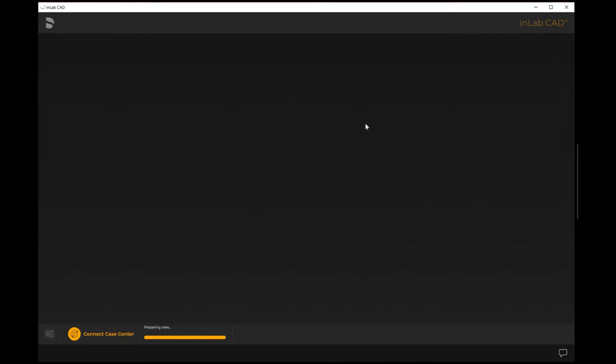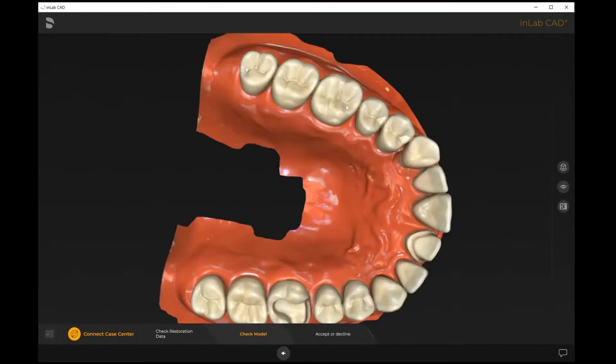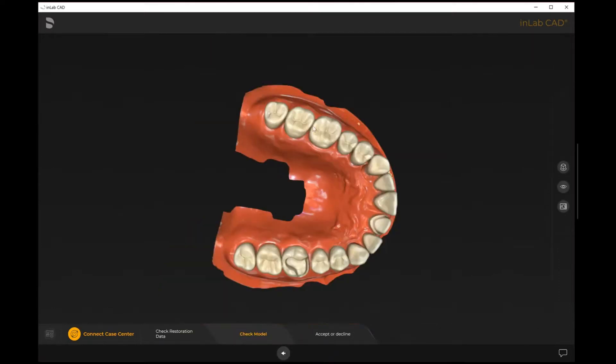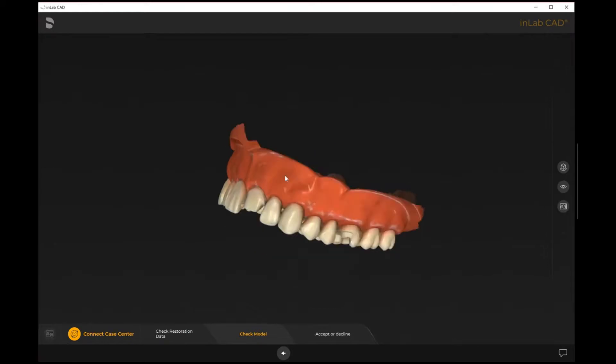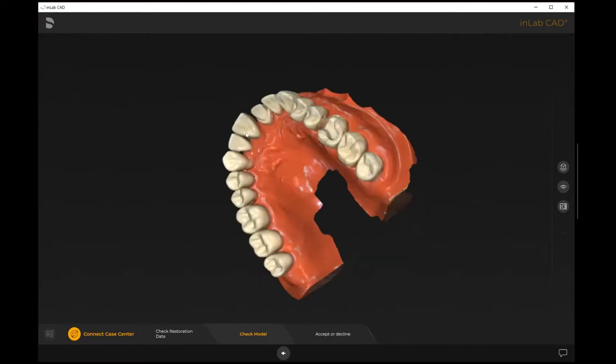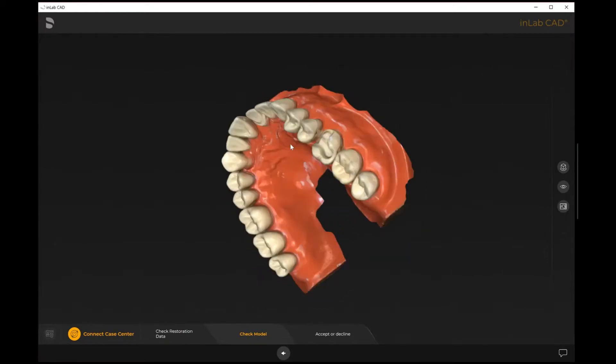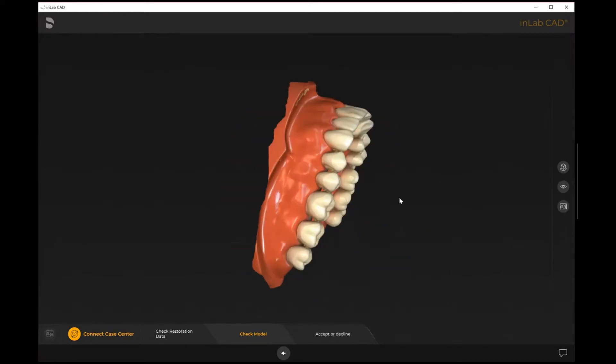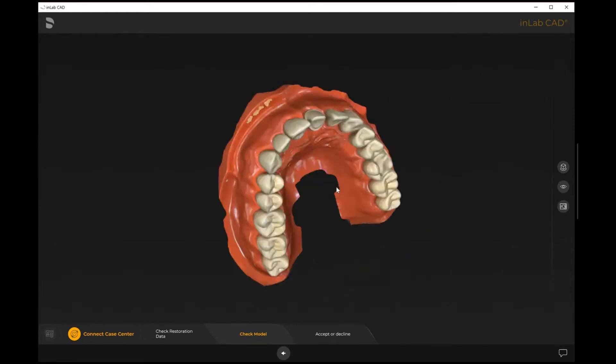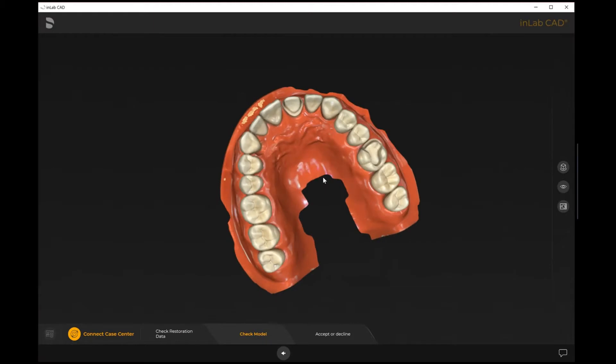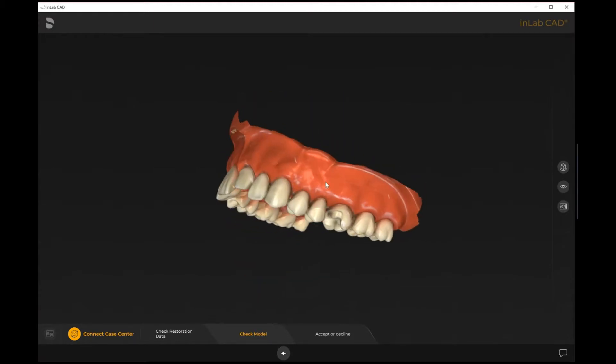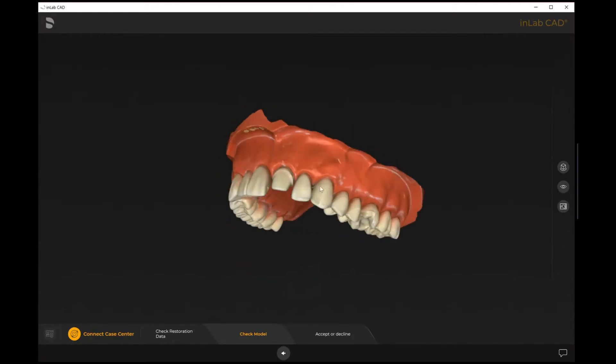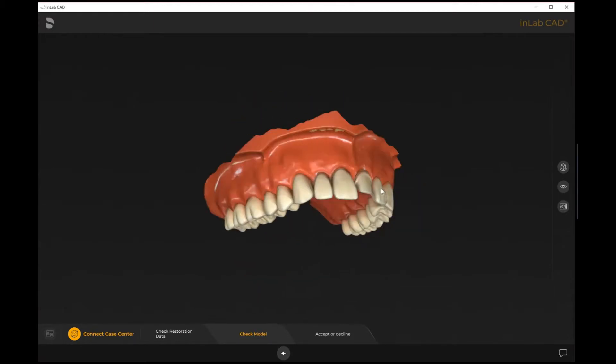Once it's getting to the prepare view, it's going to allow us to see the impressions here. We can isolate just one arch or we can add the upper and the lower or any additional files that the doctor has sent. The idea is at this point we will know have we got enough information for the case in question.